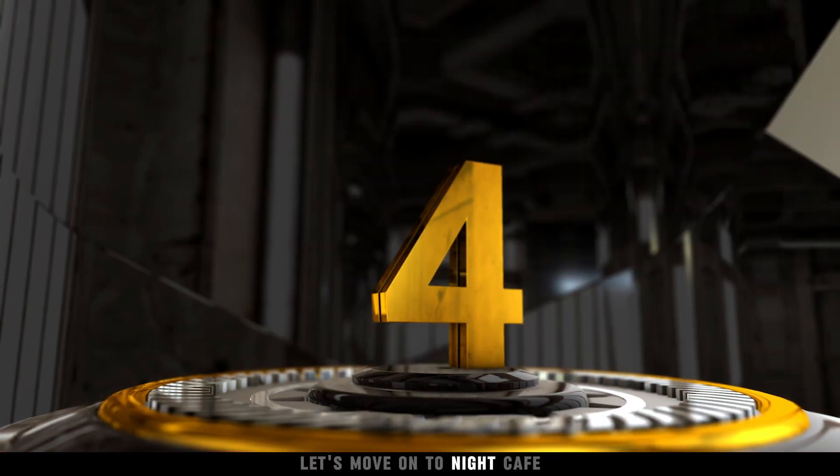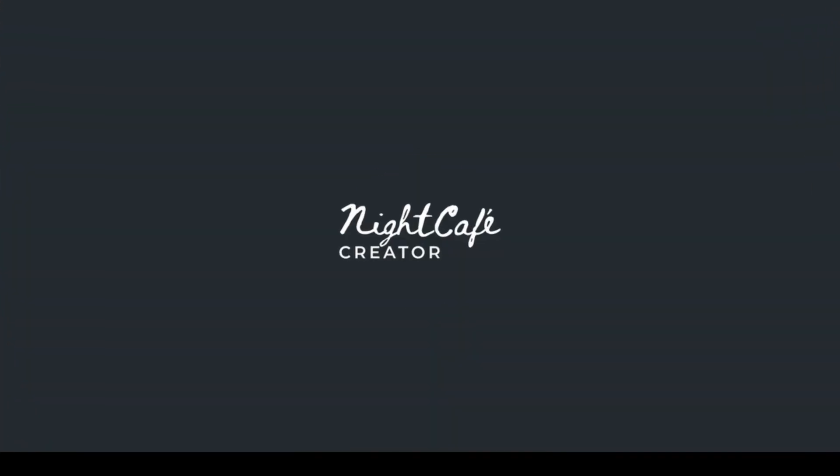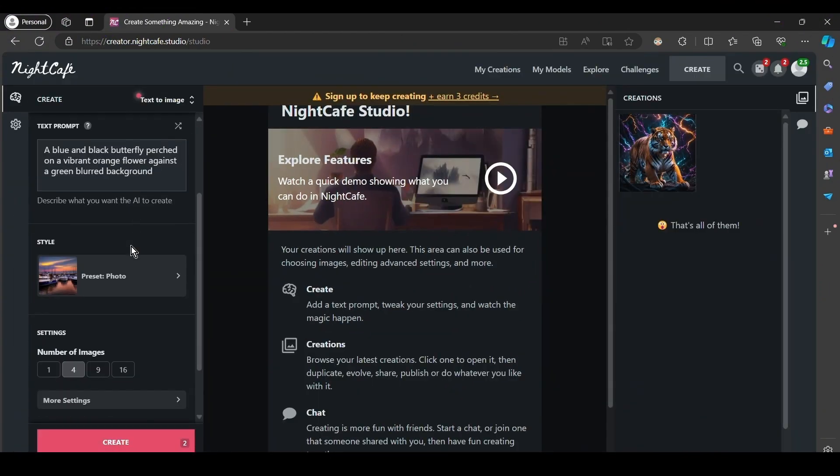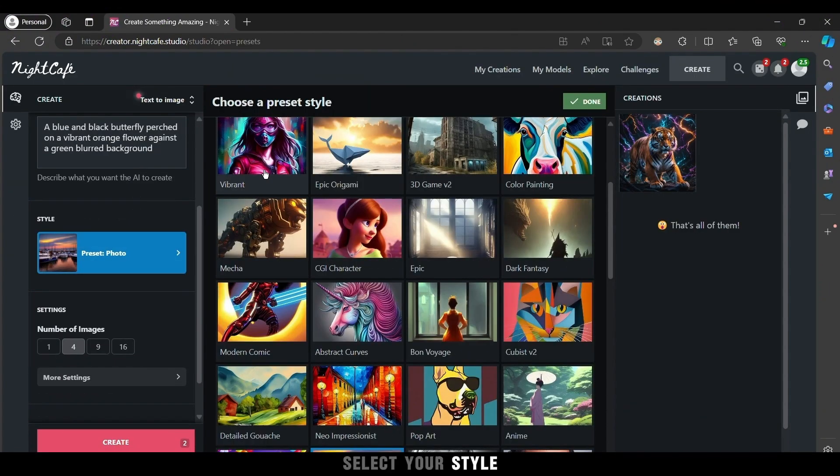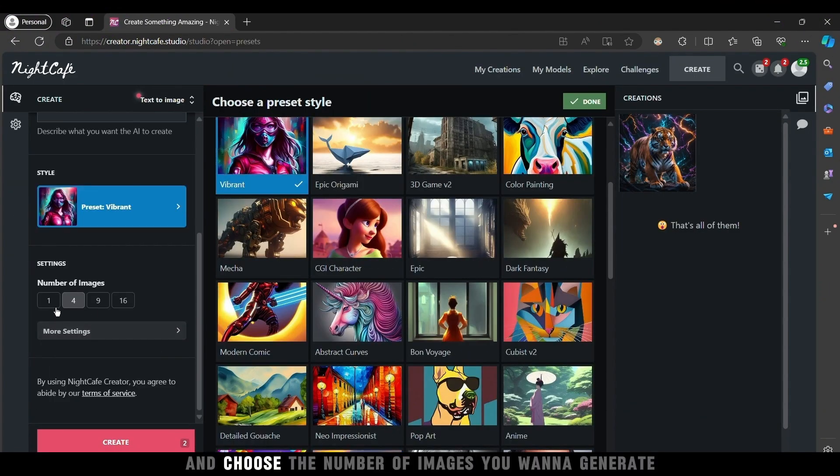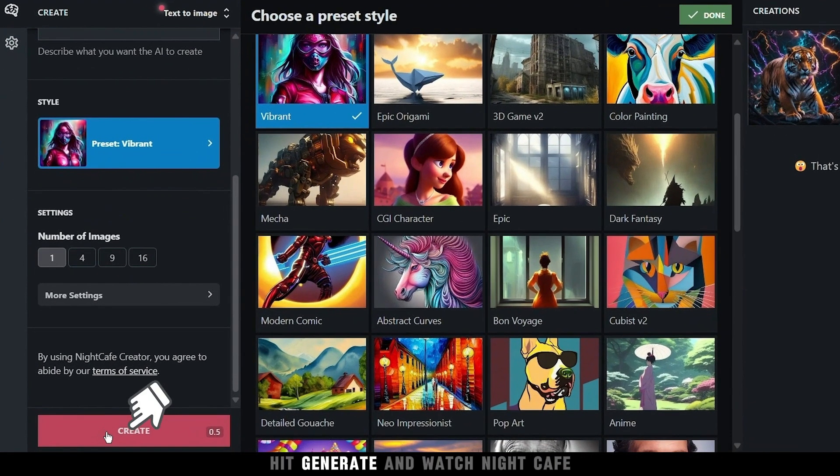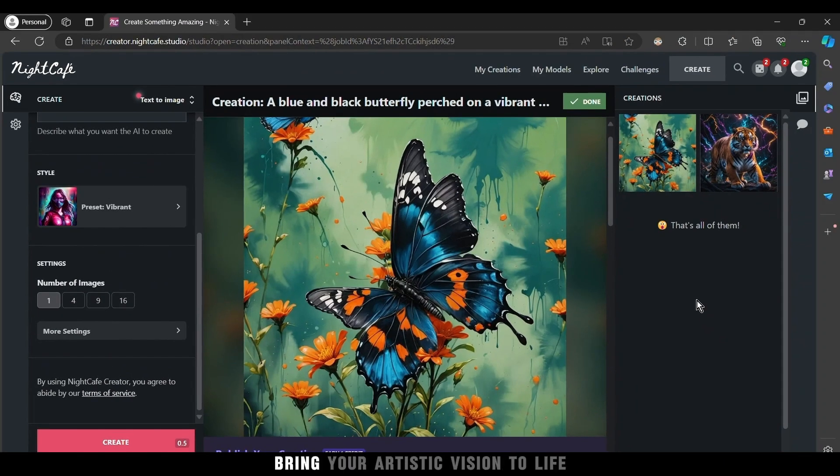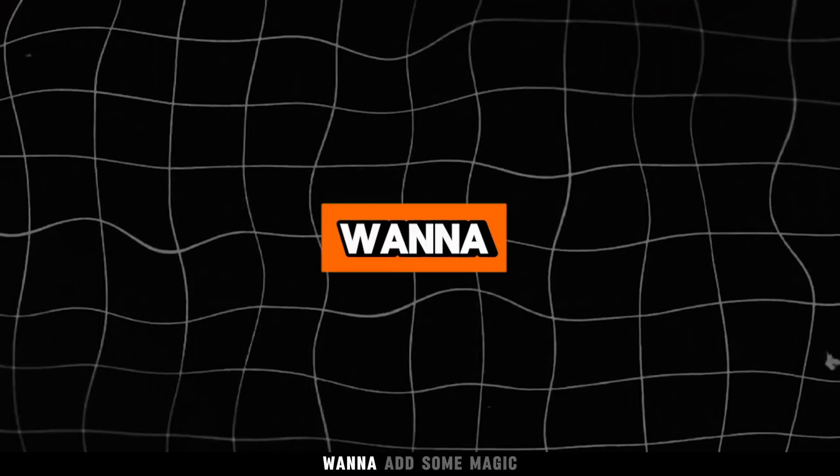Let's move on to Night Cafe. Enter your text prompt, select your style, and choose the number of images you want to generate. Hit generate and watch Night Cafe bring your artistic vision to life.